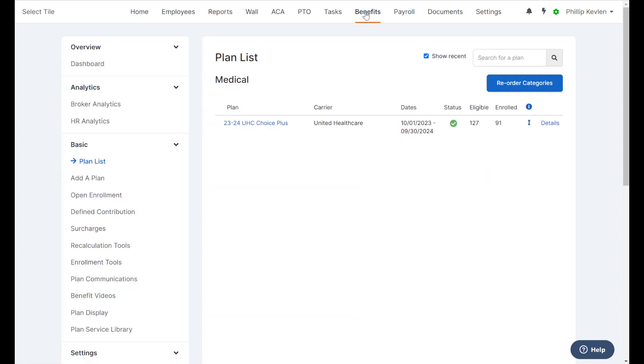And now we can see we have 91 enrolled employees in the plan. One thing to note here is we are only counting the number of enrolled employees. This number does not account for enrolled dependents.